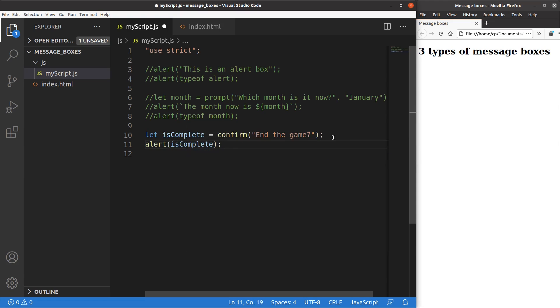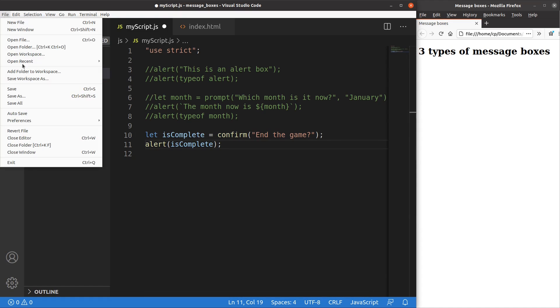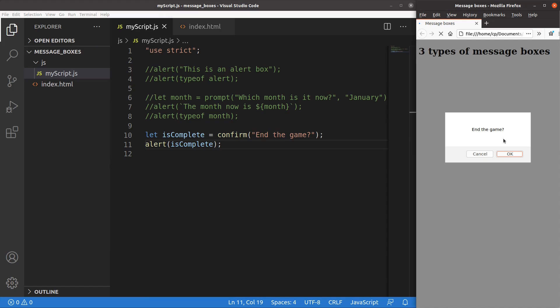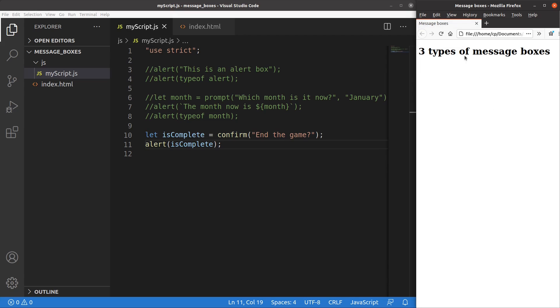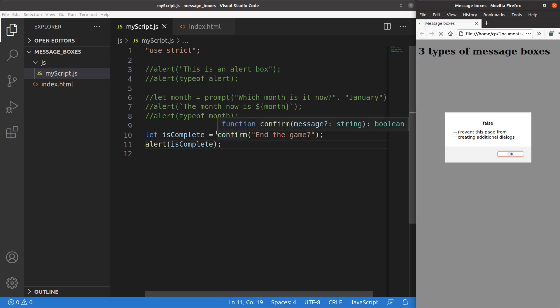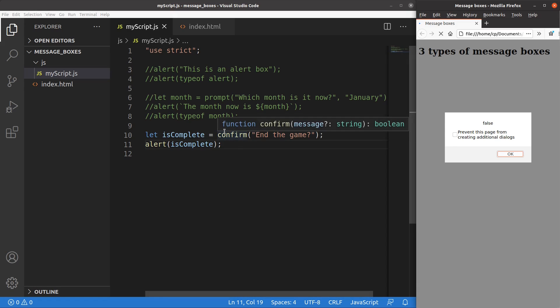I can simply show the result by using the alert window. Save, reload. And again, if I say OK, that means I will say true. So the isComplete variable becomes true. How about setting the confirm window to be cancelled? When I press cancel, the isComplete variable becomes false.